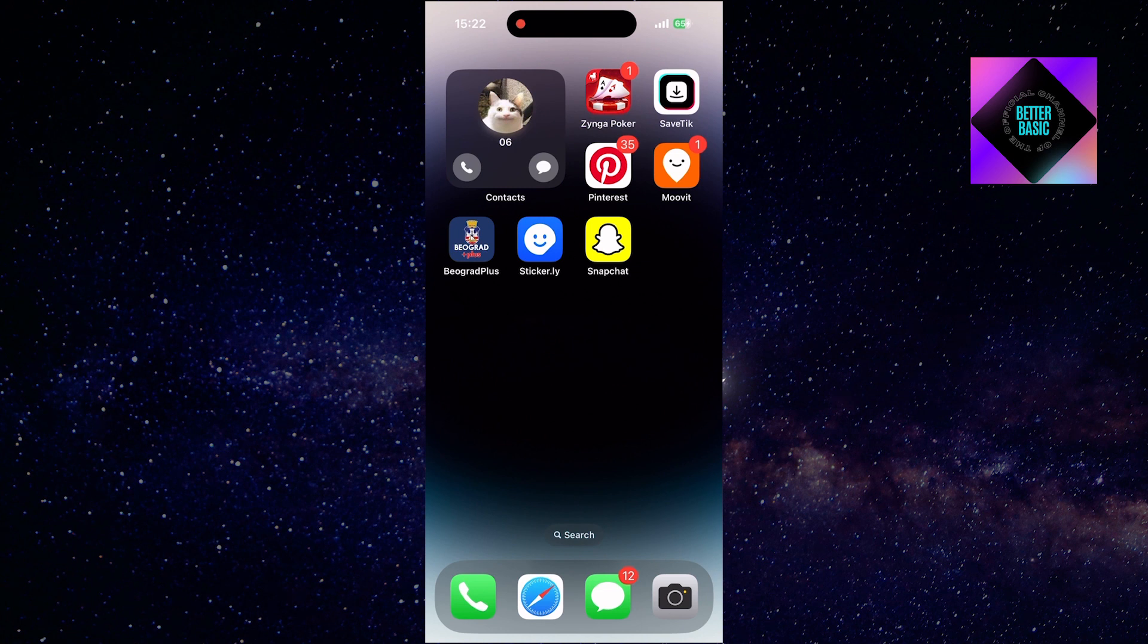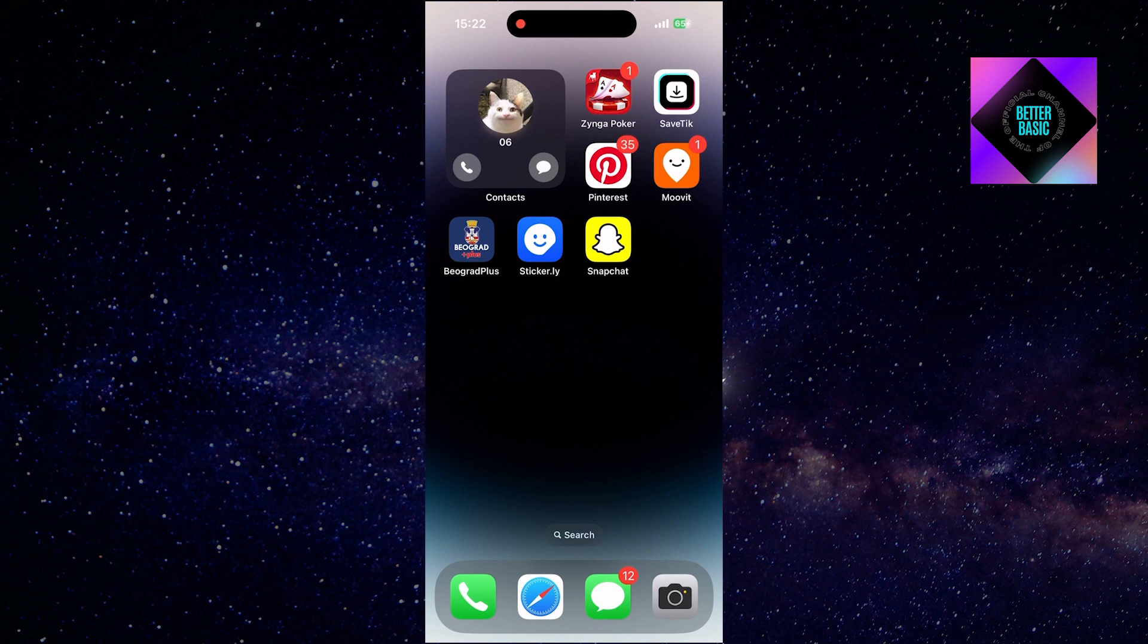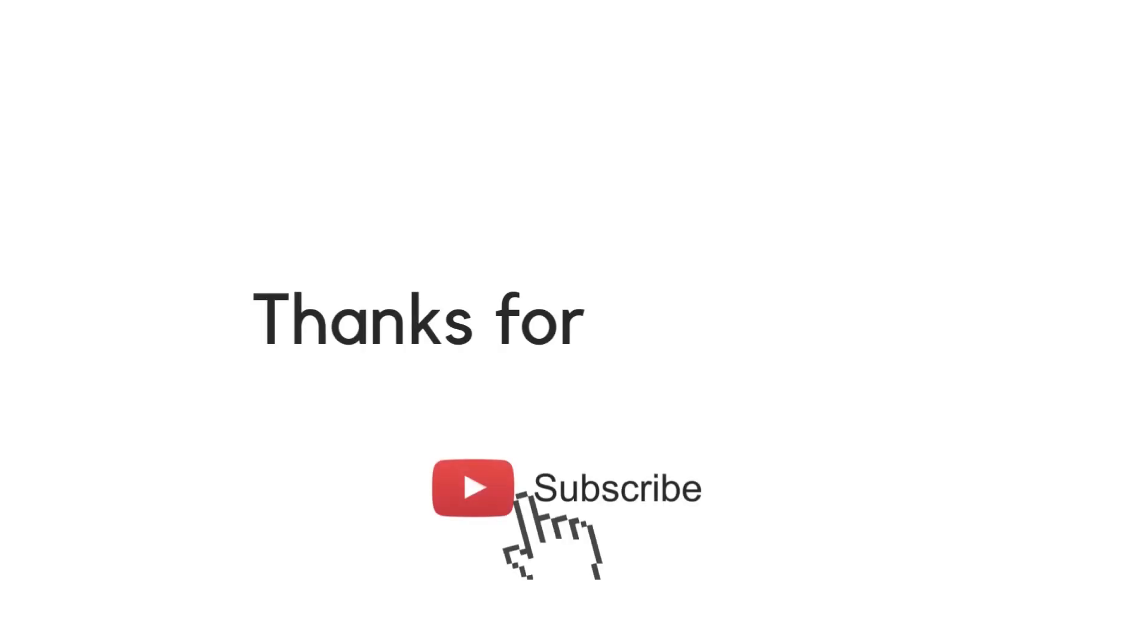If you found this information helpful, please consider leaving a like. Stay tuned for more tutorials in the future. Thanks for watching.